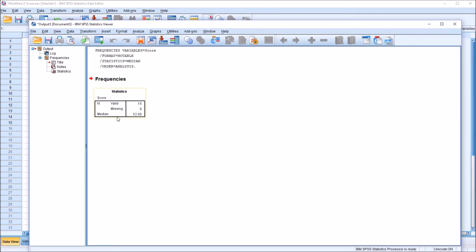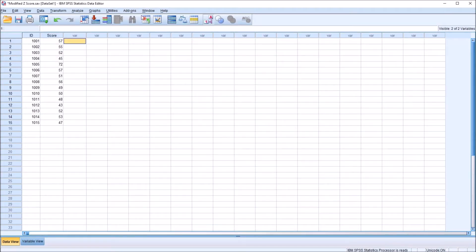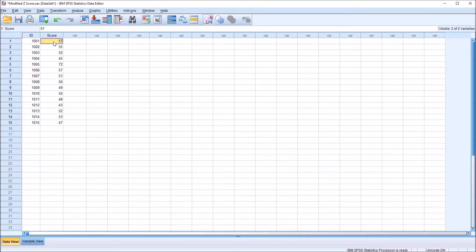And I see the median of this score variable is 52. So I'm moving here to the data editor now, and I'm going to use that median to calculate the absolute value of the difference between each score and the median. That's the next calculation I need to make. I'm going to create a new variable to do that.